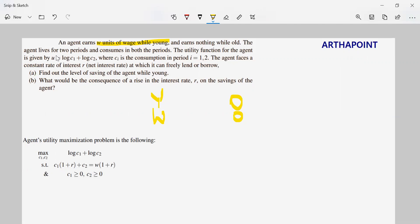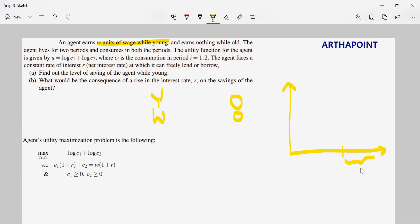The agent lives for two periods and consumes in both periods. Whether I am going to earn or not earn, I will definitely be consuming. So suppose this is the age till I am young, and from here I'm not earning — this is my retirement period.